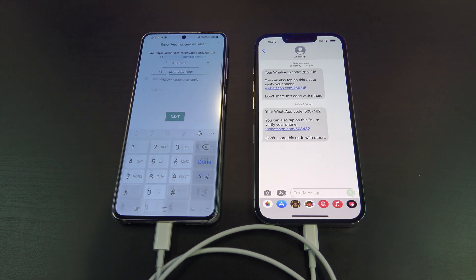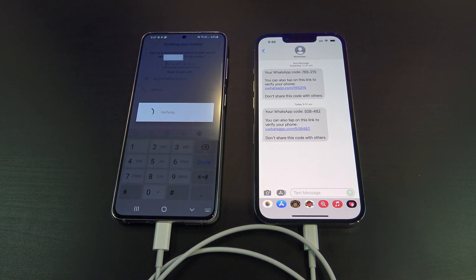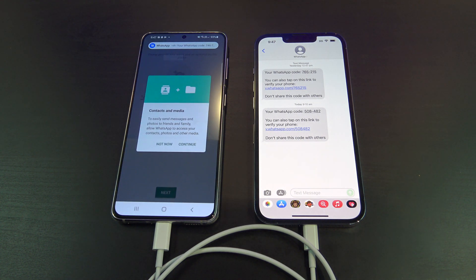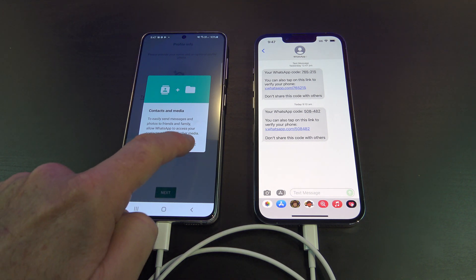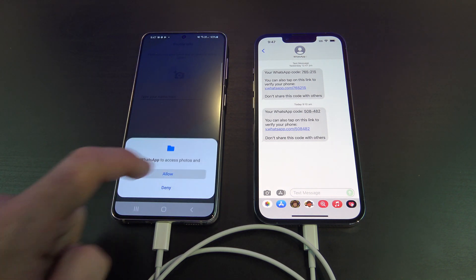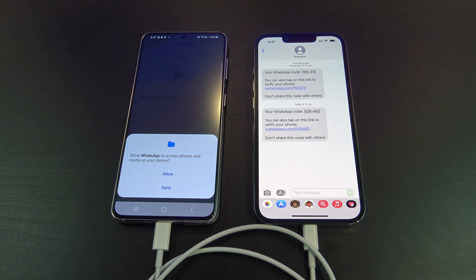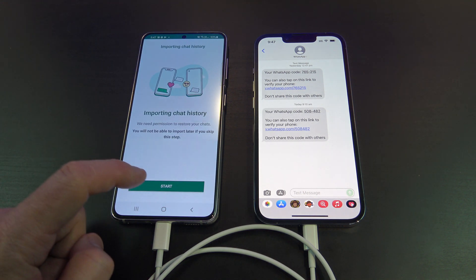You want to go ahead and set up WhatsApp like you normally would. Once you put your phone number in, WhatsApp will send you a text message to verify, and then you should be able to go to the next screen, which should say Continue. Tap Allow, and then Allow again, and then tap Start.